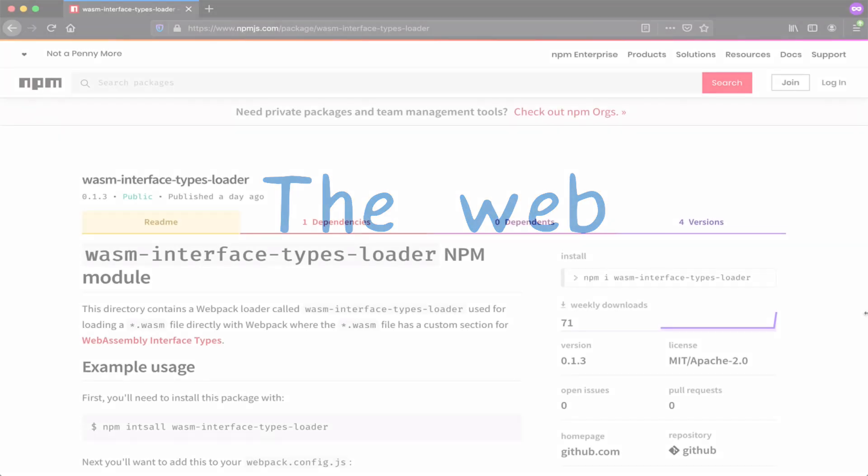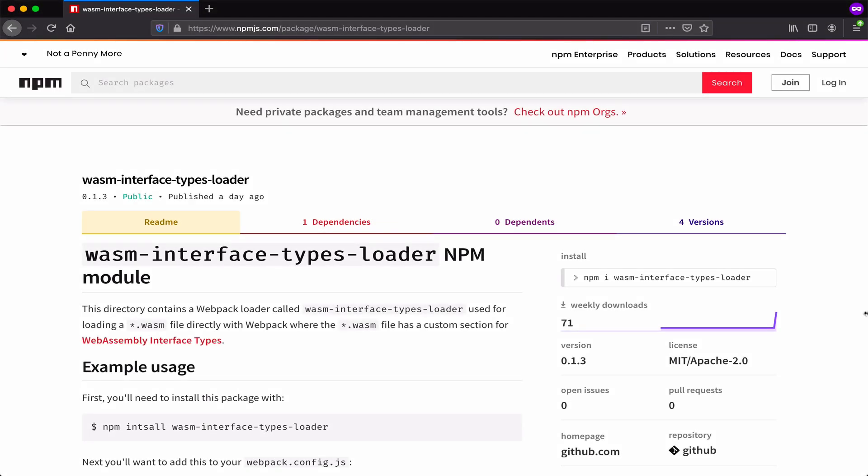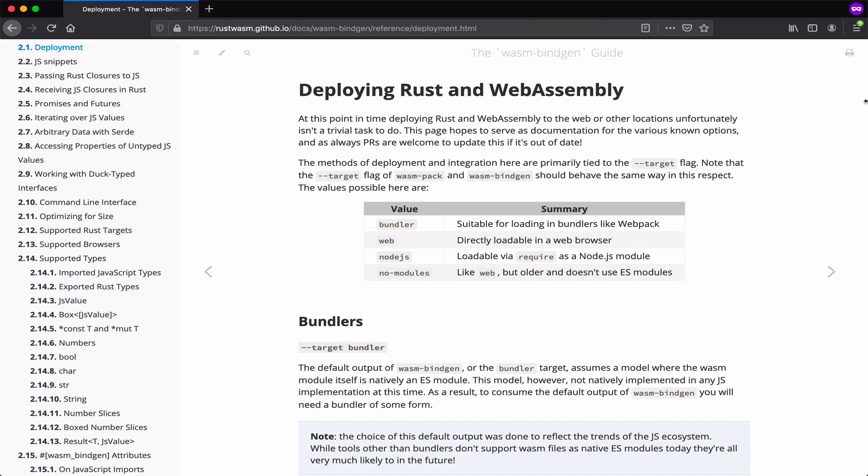But for now, again, we'll use the polyfill that we did with Node. And we've created a Webpack loader that does the same thing that the Node version did. Just as with Node, if you were using this in production, you'd want to add this polyfill by running WASM bindgen as a part of the build step. But to show you how it will eventually work without a build step, we'll just use the Webpack loader to dynamically generate these bindings.